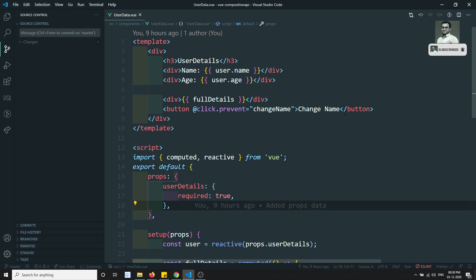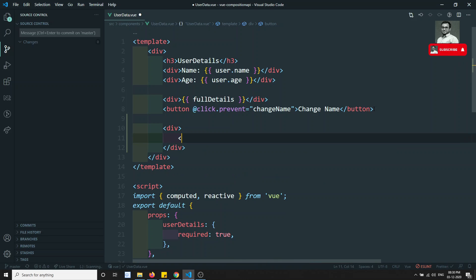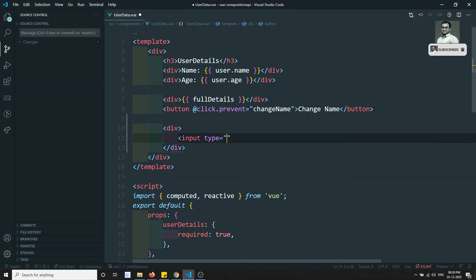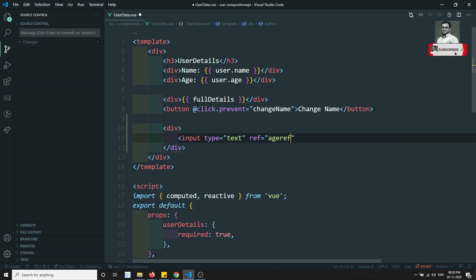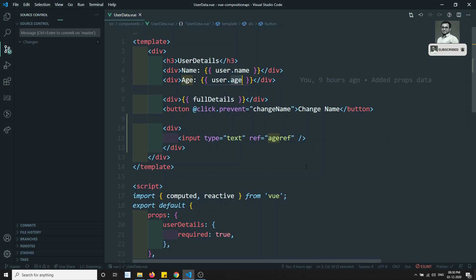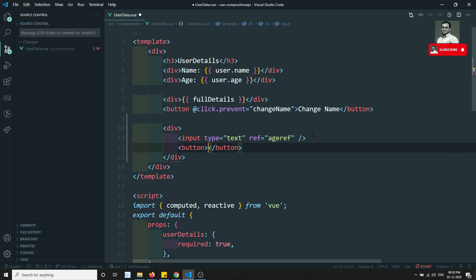Here, let's try to add one div. Inside this div I am adding one input element — input type is equal to text. Now here I am adding the ref, which is named `ageRef`. So whatever age I am writing here will be reflected. Then I will add a button with the label 'Change Age'.